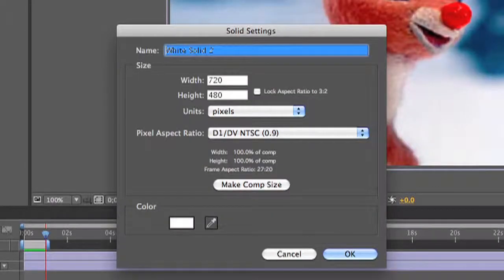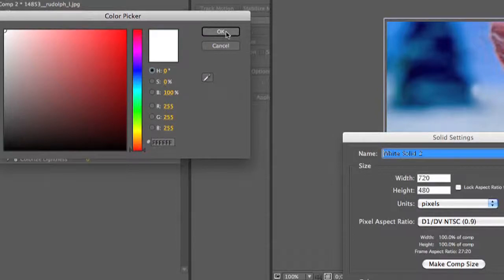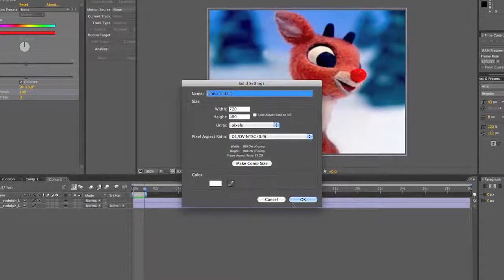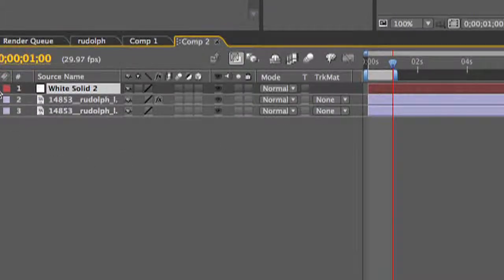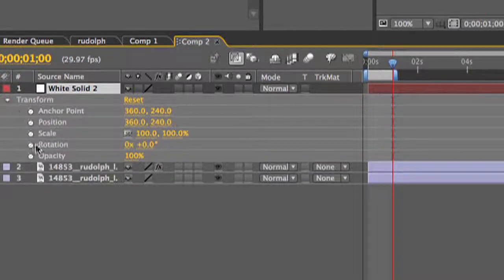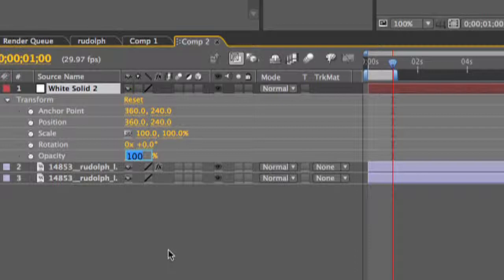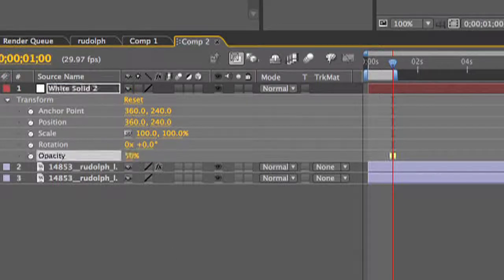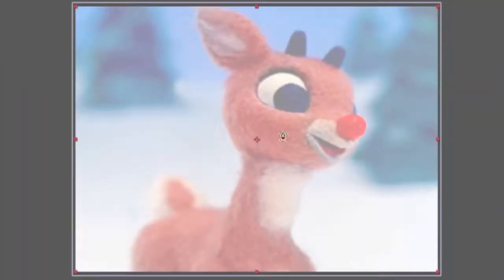Under layer you want to select a new solid. Make sure it's white. Set your new solid's opacity to 50 so you can see the layers underneath. Then grab your pen tool and repeat the masking steps.